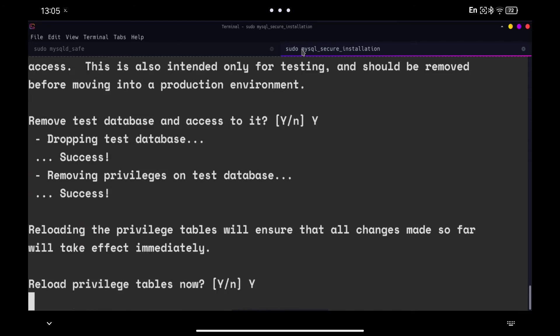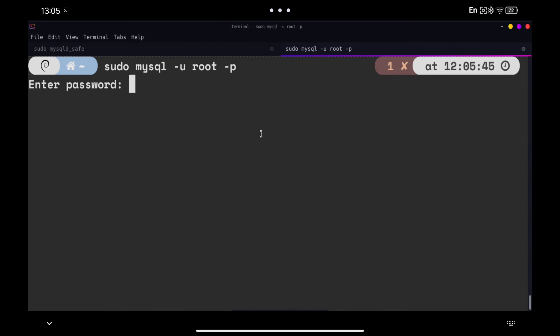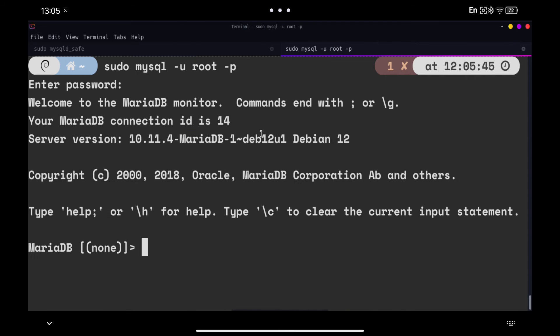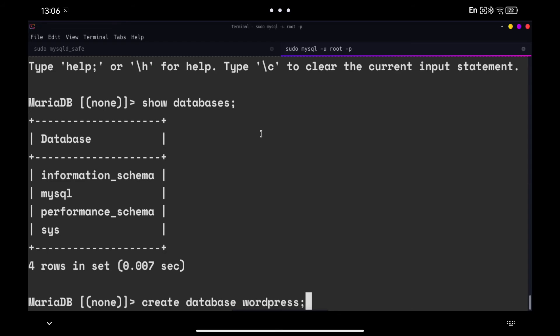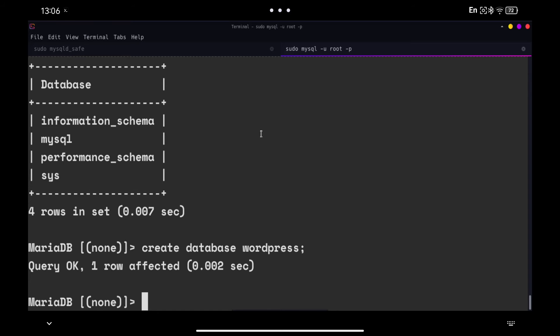When we finish configuring MySQL, we can access the database server as you see on the screen using the root user password. You can see the databases we have in the system. Now we are going to create a database called WordPress with all the necessary configuration for our website. I remind you that I have left below in the comment box a link to my GitHub where you can copy and paste all these commands.